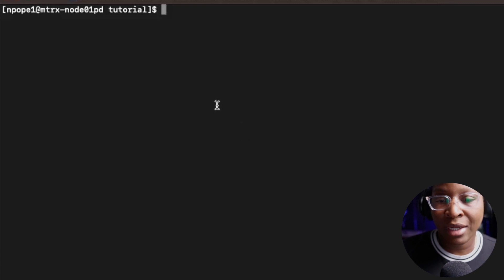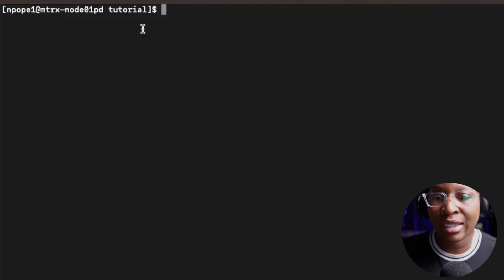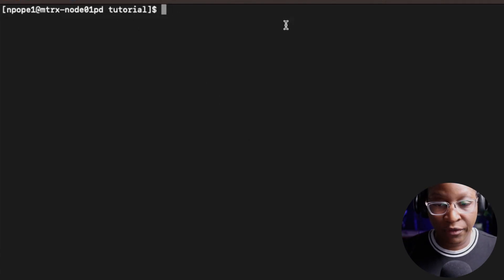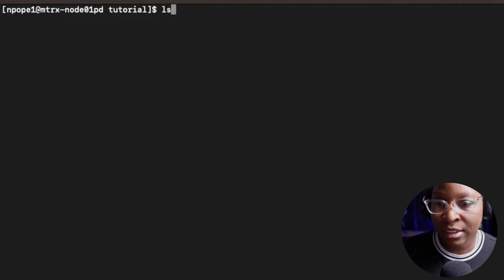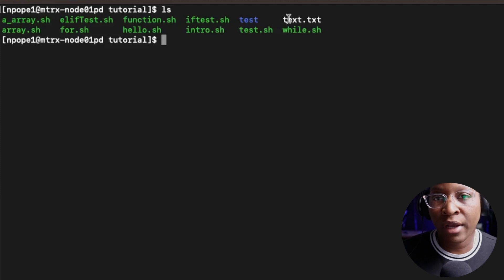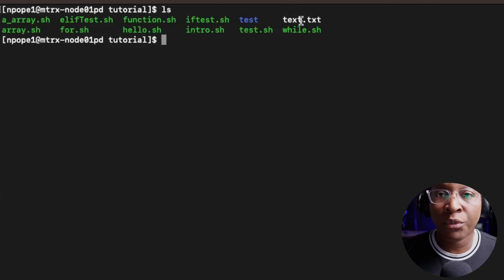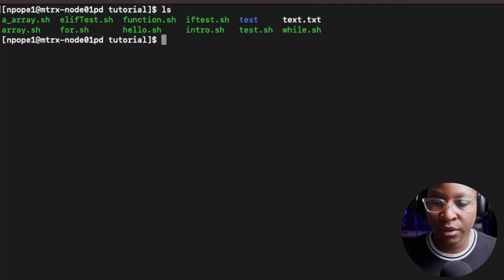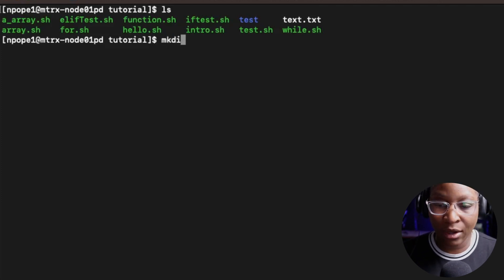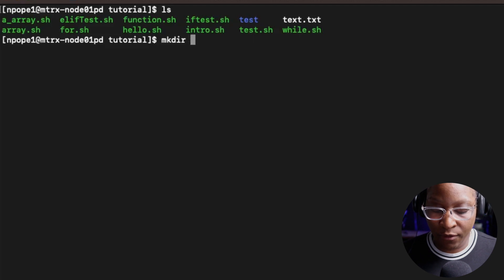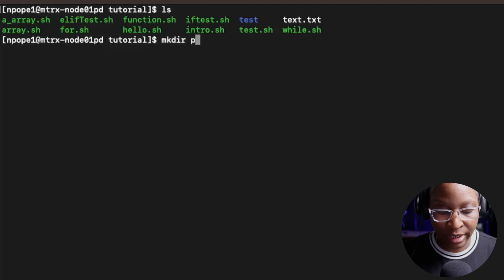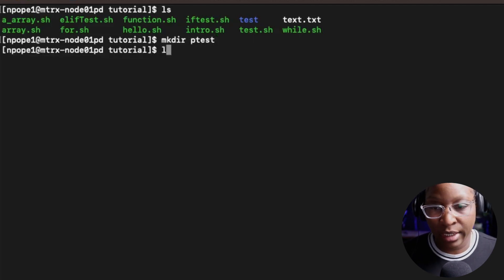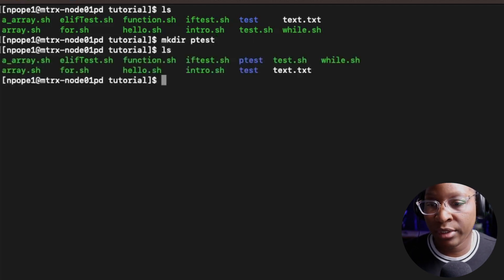Right now I'm inside of the terminal and I'm currently inside of the tutorial folder. If I do an ls on this folder, you would see all the files and scripts I created for previous tutorials. I'm going to create a folder inside of this directory using mkdir, and I'm going to name this folder ptests. If I do an ls, I will see my ptest folder is just created.